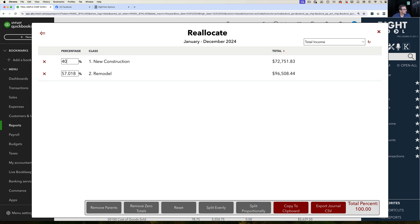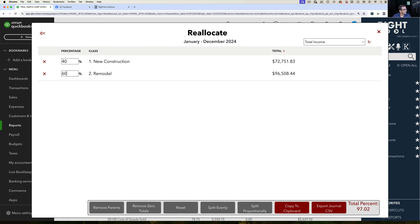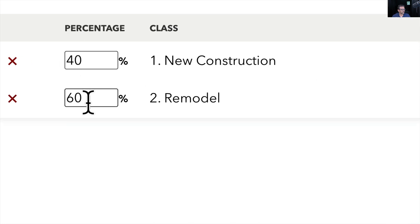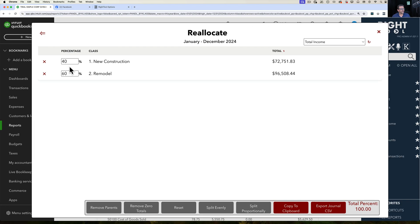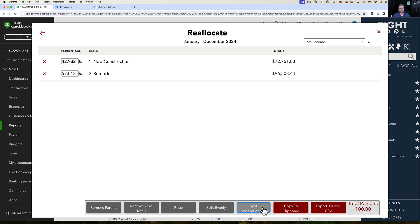It's going to separate that amount based on percentages for sales. You can manually choose the percentage. So if I want to just do 40 and 60 here, I can do that by myself. So that's my choice. I can manually put whatever percentage I want. I can split evenly 50-50. I can split proportionally based on sales or whichever other sort of grouping I want to choose.